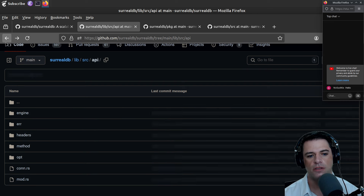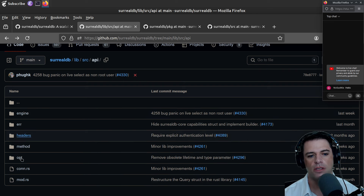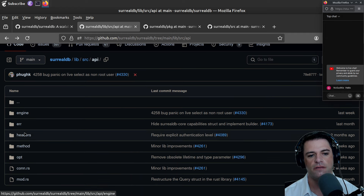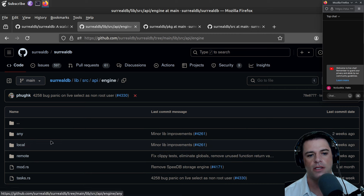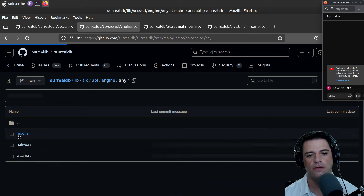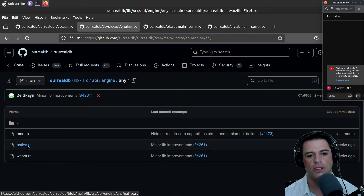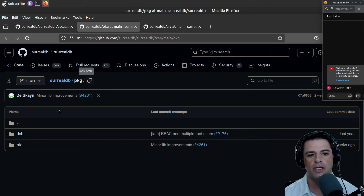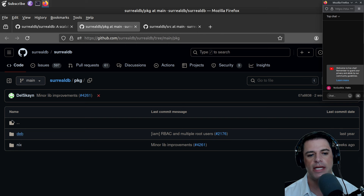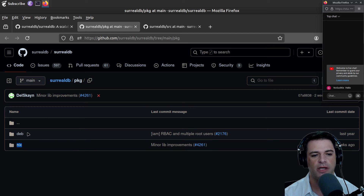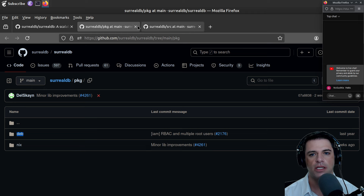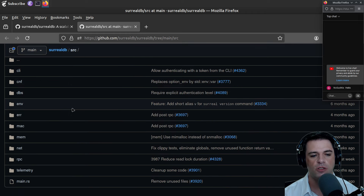I don't know if this is the database engine — mod I guess is Rust module stuff. Let's see if we can find anything interesting in engine native. There's some WebAssembly stuff there. Package has Deb and Nix — Deb will be Debian packaging, Nix will be the Nix package manager. That leaves us with source.